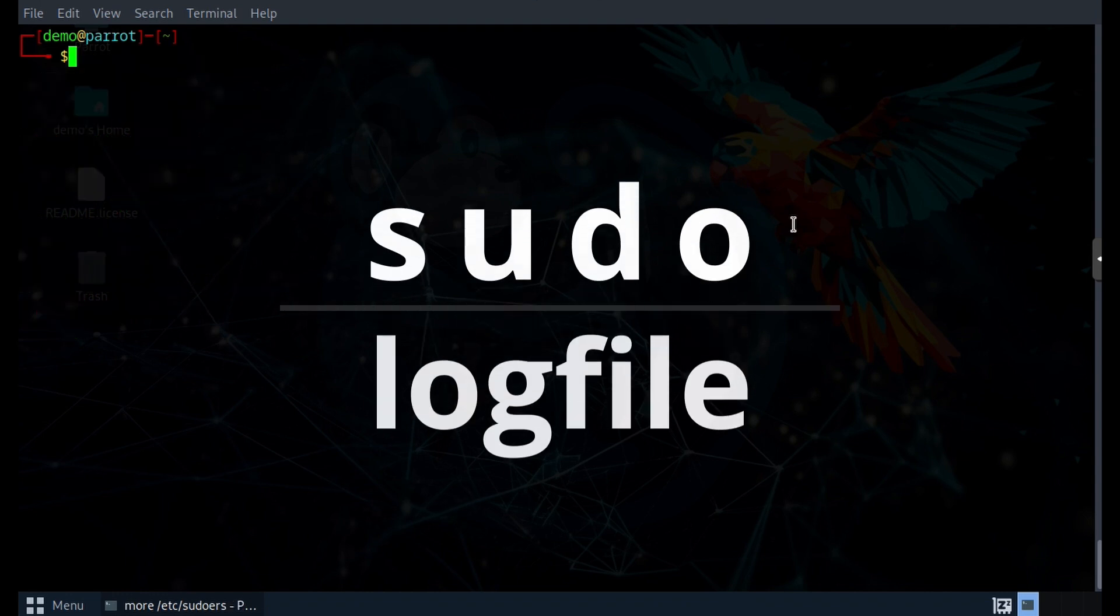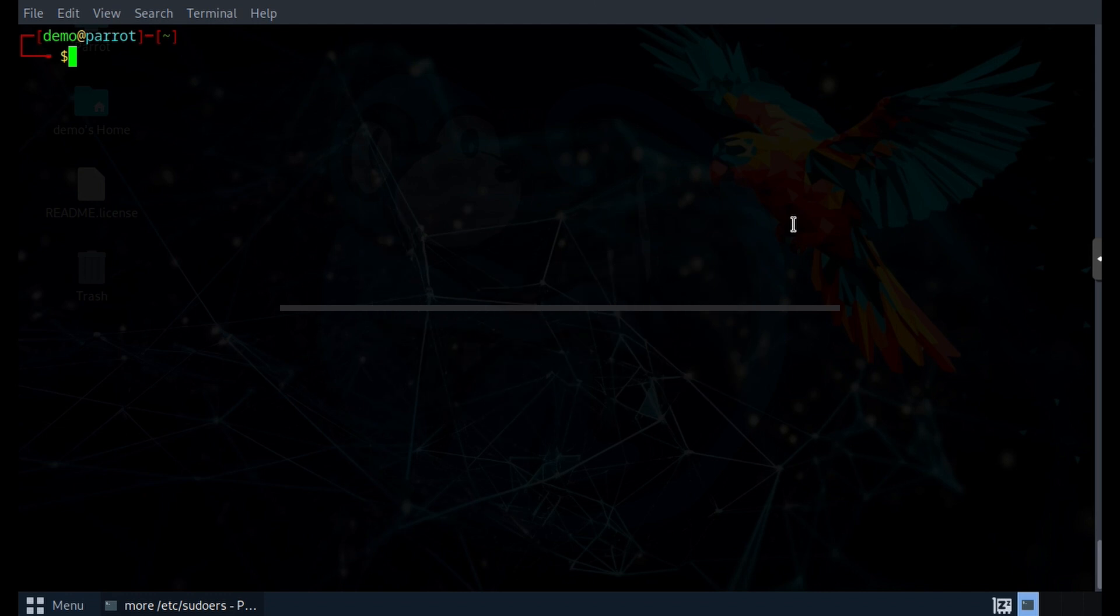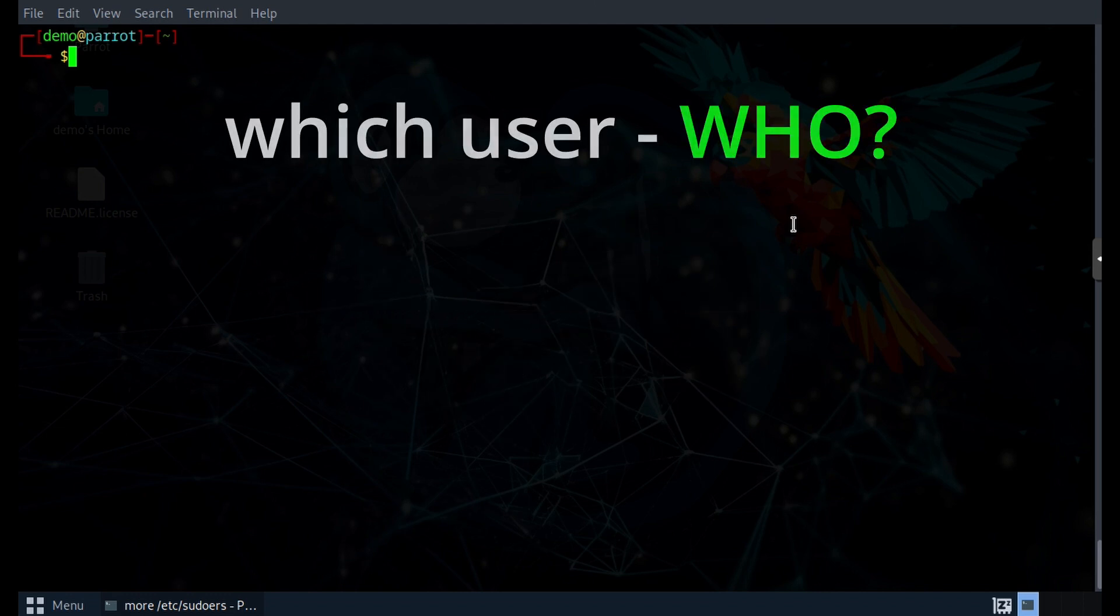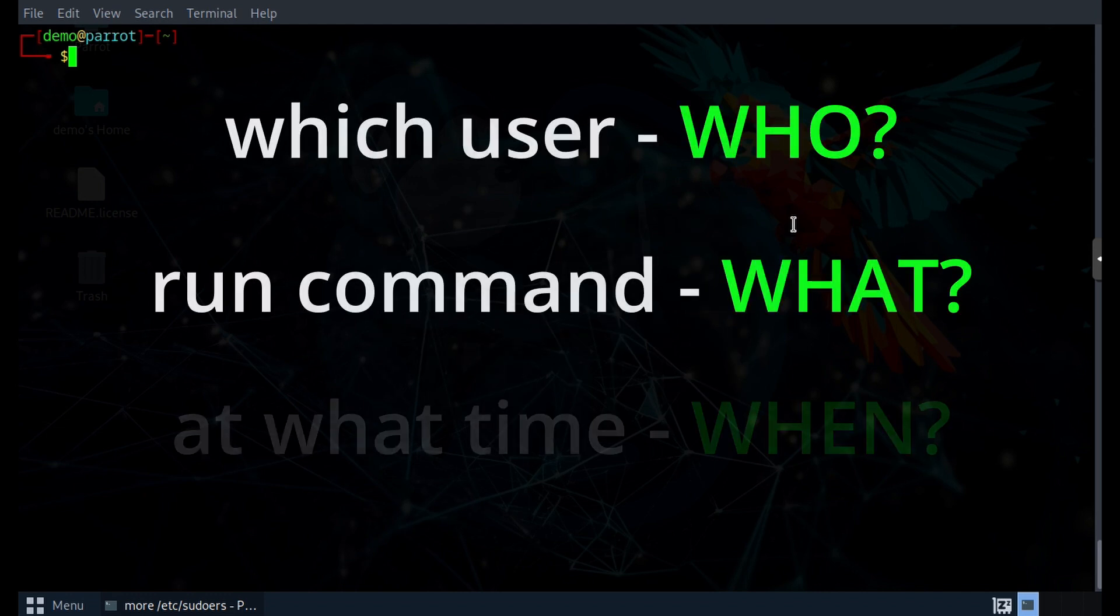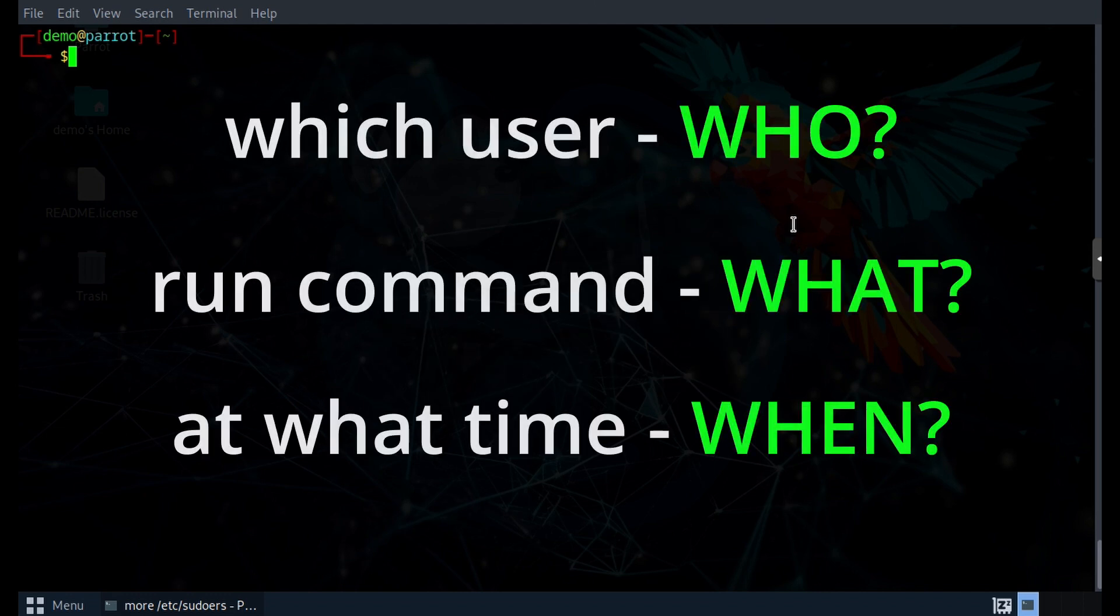So where is this actually getting logged to? The information of which user tried to run the command at what time will all be logged into a file.